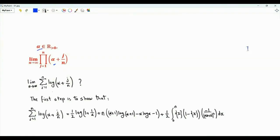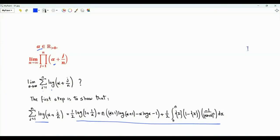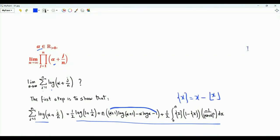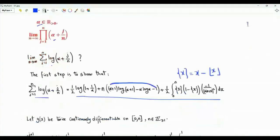Let's investigate the limit of the natural logarithm, which is the summation j from 1 to n of log(alpha plus j over n). To obtain the limit as n tends to infinity, I write this summation in a form involving one half log(1 plus 1 over alpha) plus a function of alpha, plus one half of this integral. The integrand has the fractional part of x, which is x minus the floor of x. How can we derive this result?